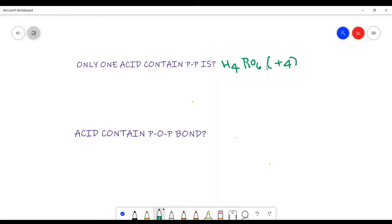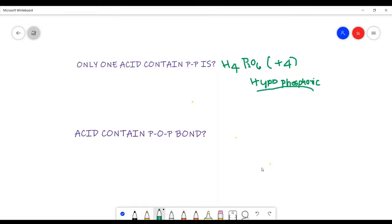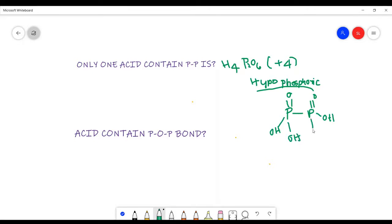Since the oxidation state is plus 4, the prefix must be 'hypo' and the suffix must be 'phosphoric'. So the acid is hypophosphoric acid. It is the only acid that contains a P single bond P. The structure is drawn as: P single bond P, with double bond O, double bond O, O-H, O-H, O-H, and O-H. This is the structure of hypophosphoric acid.